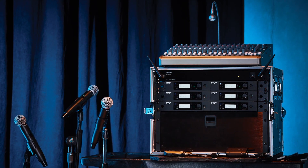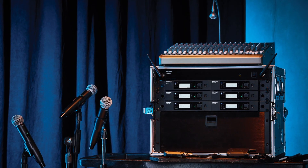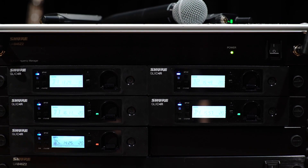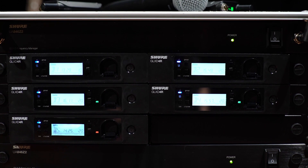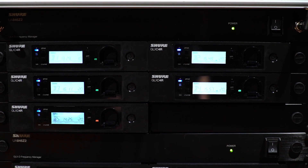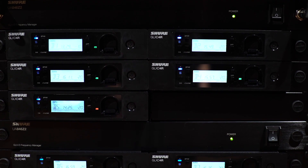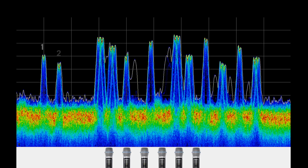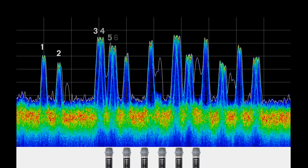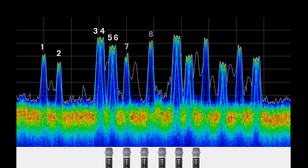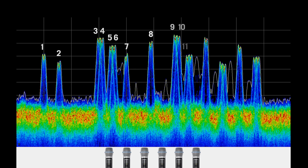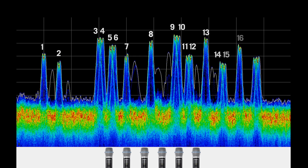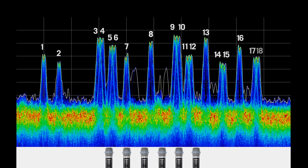The frequency manager uses a shared frequency scan of the 2.4GHz band to regularly assign and update the best available frequencies for all receivers. Up until now, 6 GLXD systems on-air simultaneously would occupy 18 frequencies — 3 per system.